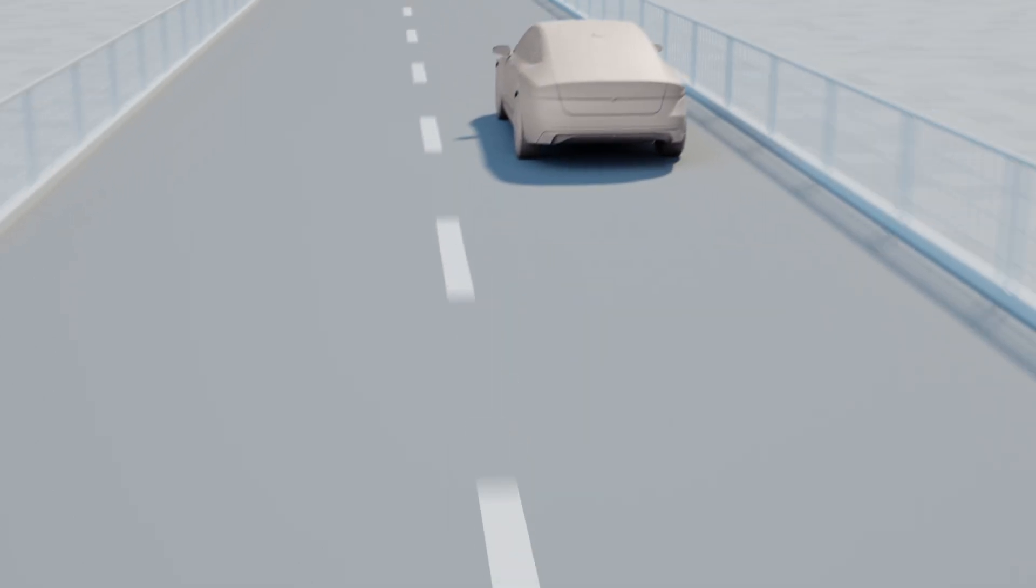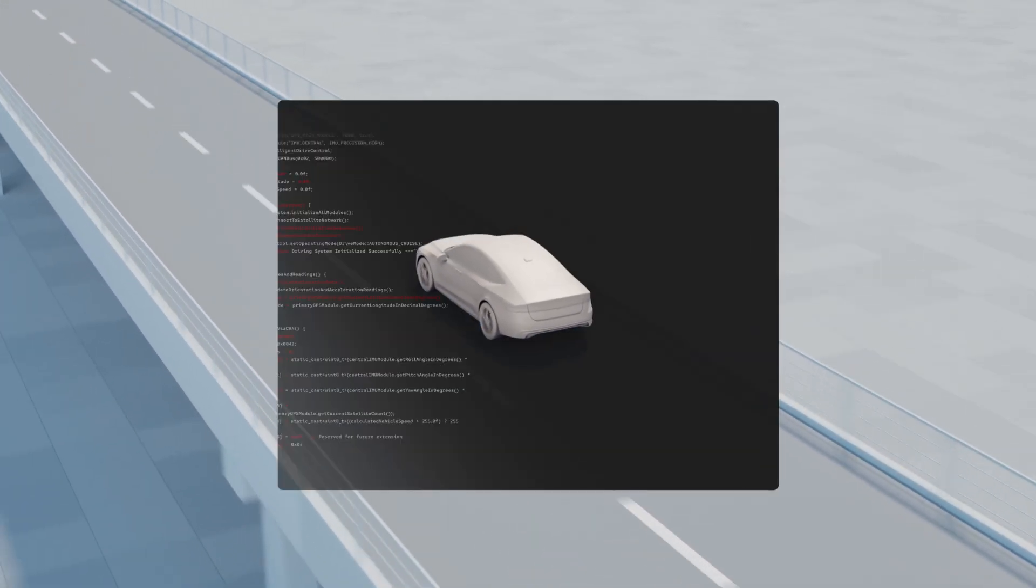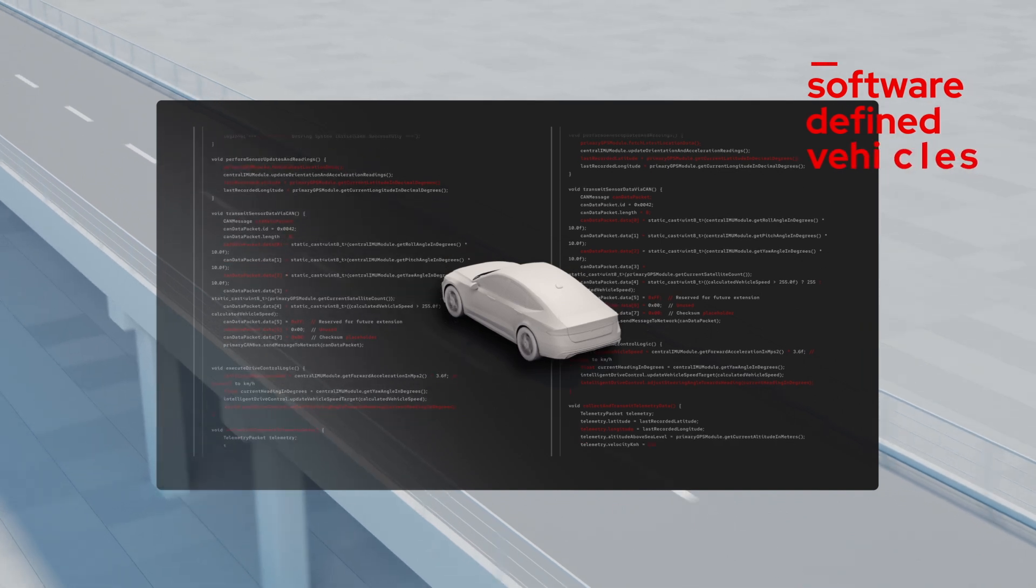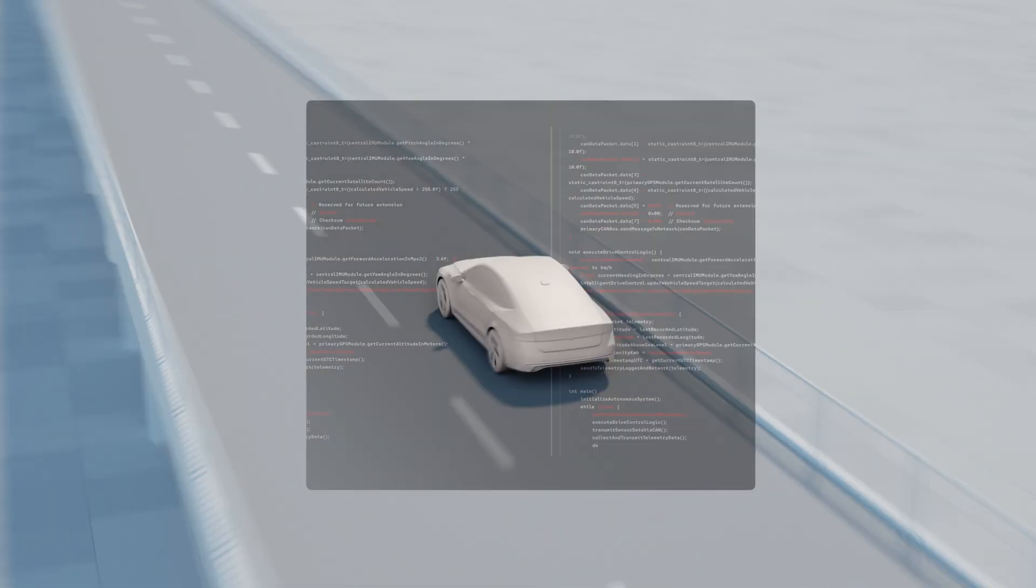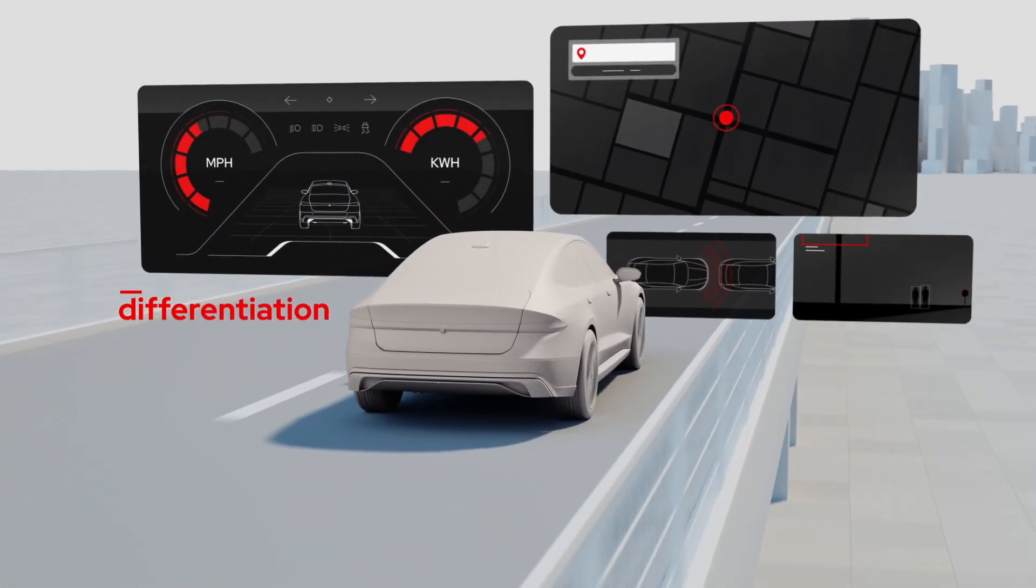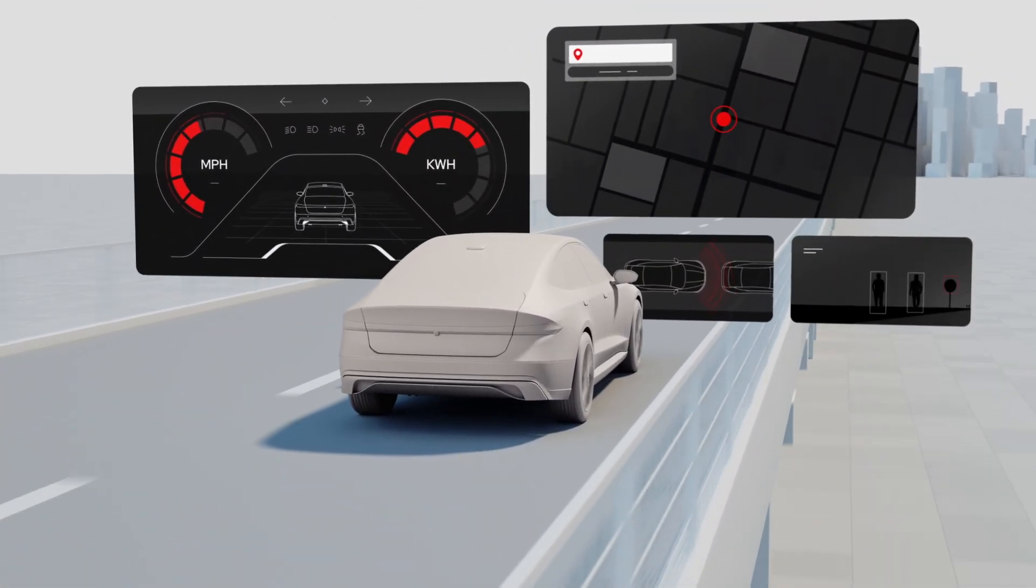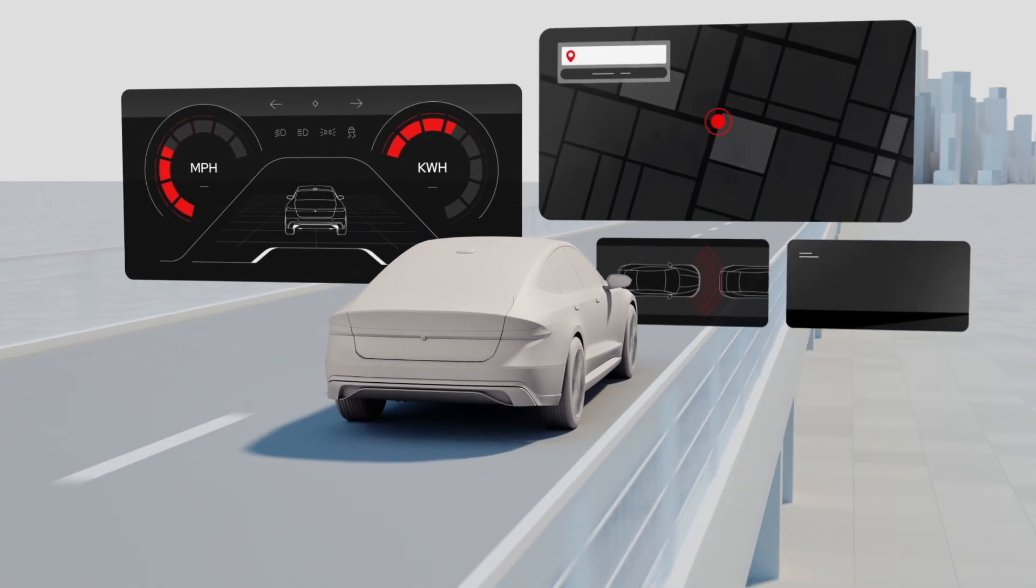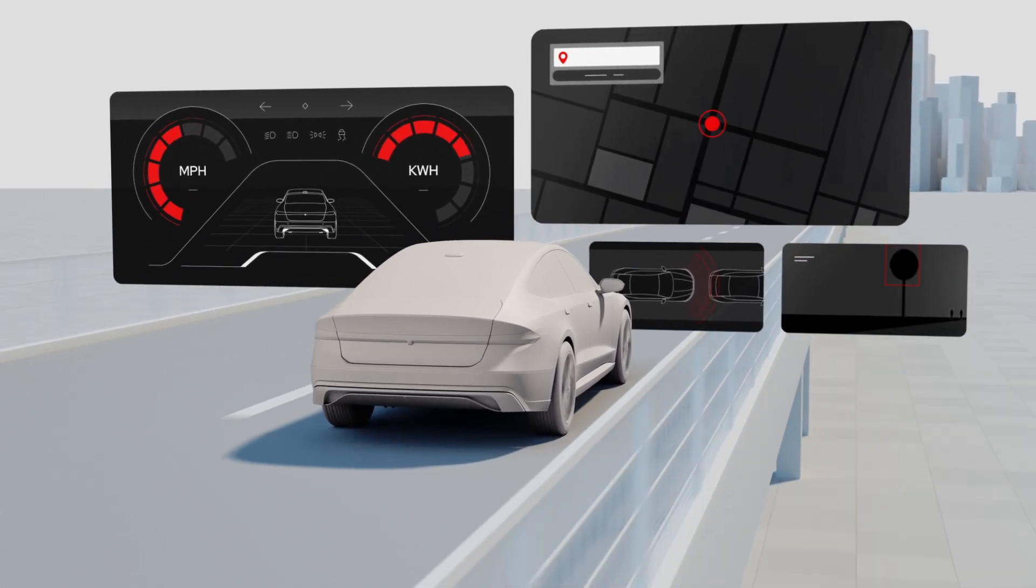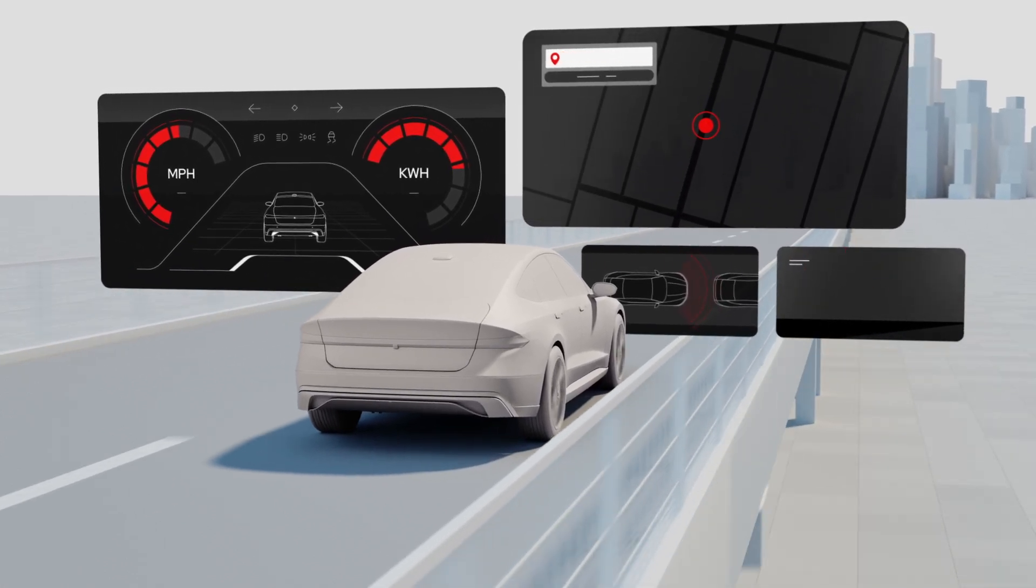The automotive landscape is evolving. A new era of software-defined vehicles is revolutionizing how automakers deliver true differentiation, streamline development processes, and improve margins, as well as vehicle safety and capability throughout the vehicle life cycle.